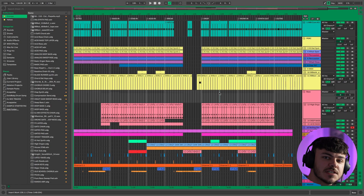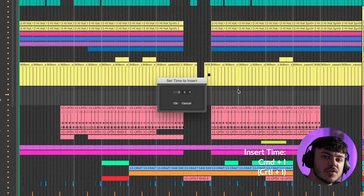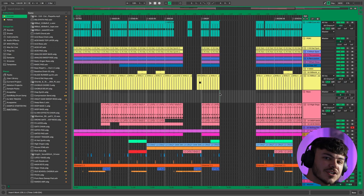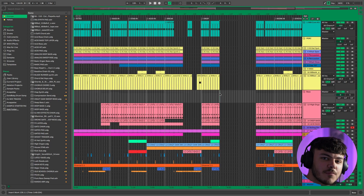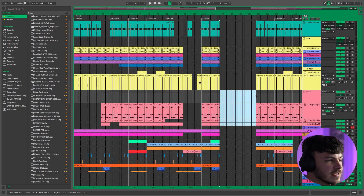If you want to insert an empty space in the middle of your project, press Command I. This will open a window which allows you to type in any number of bars to insert. This is great for trialling new ideas or starting new arrangement concepts. As you can see, 32 bars of empty space has been inserted into the middle of the project. You can use the previous tip to remove some of it by selecting and pressing Command Shift Backspace.